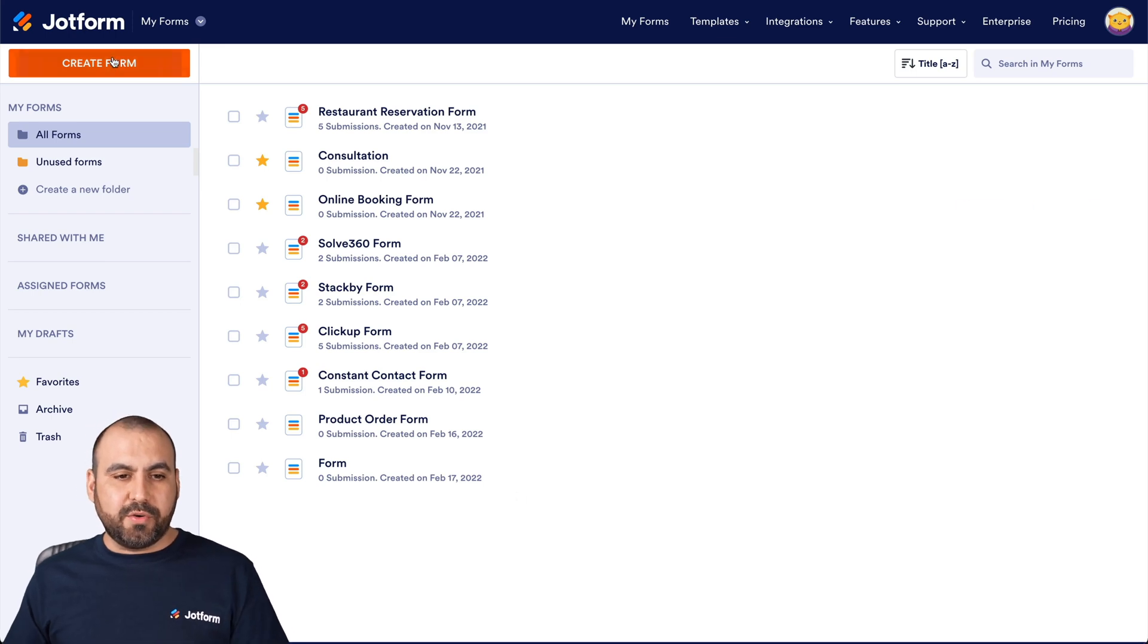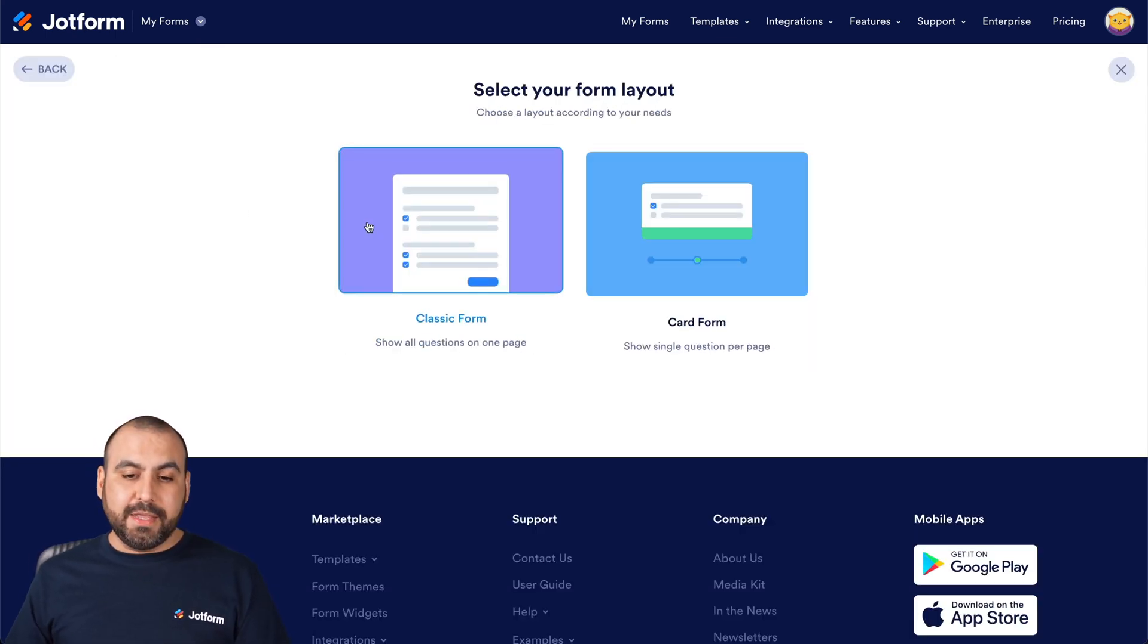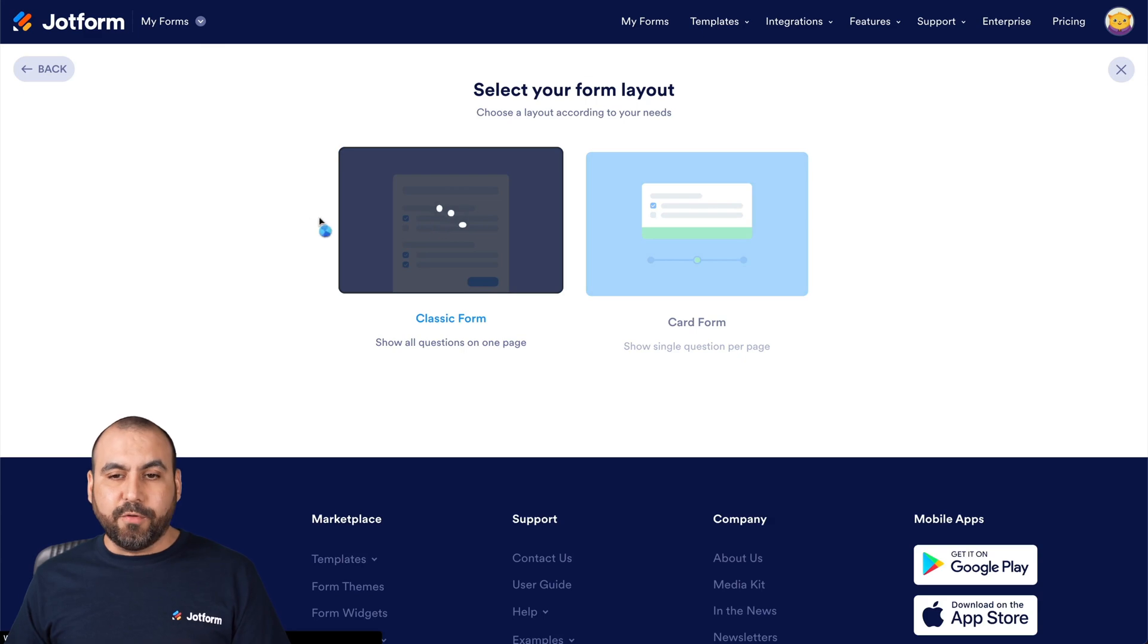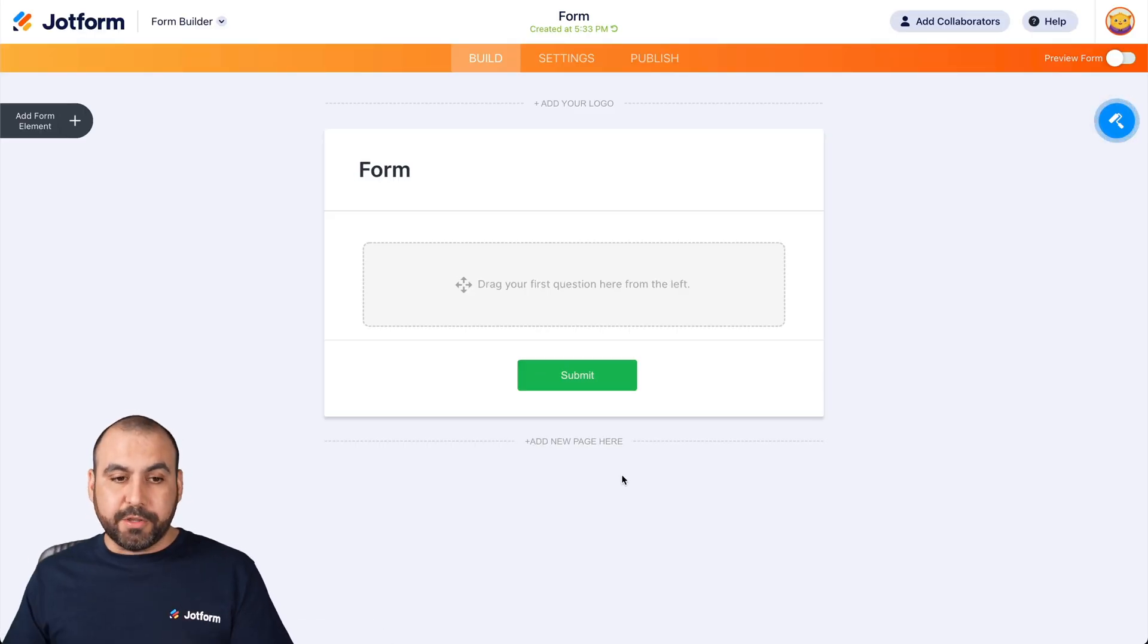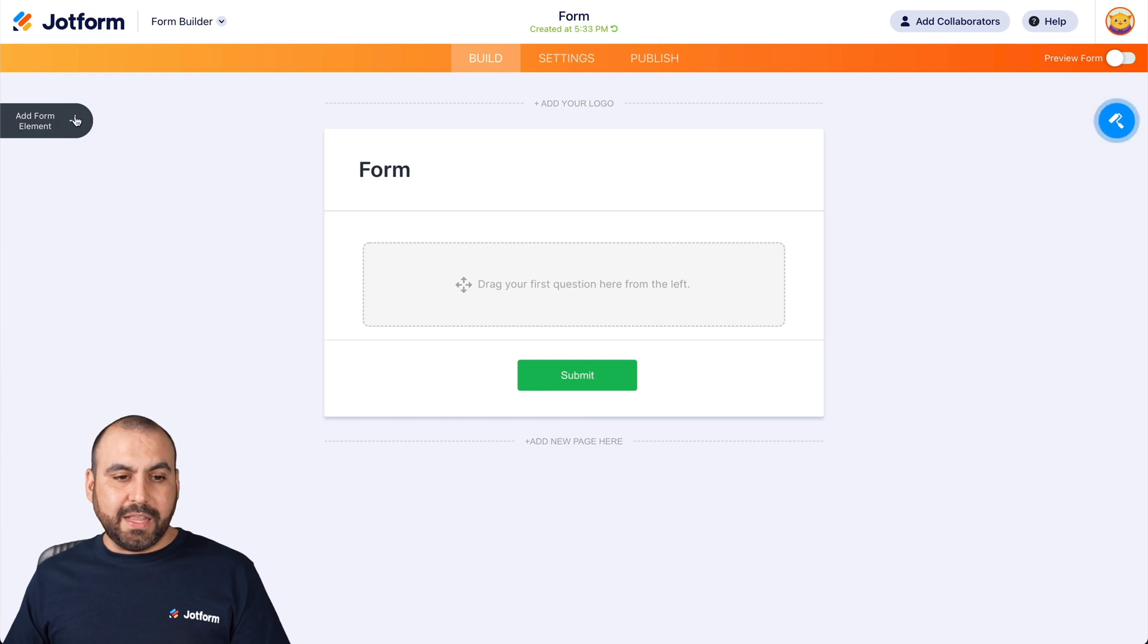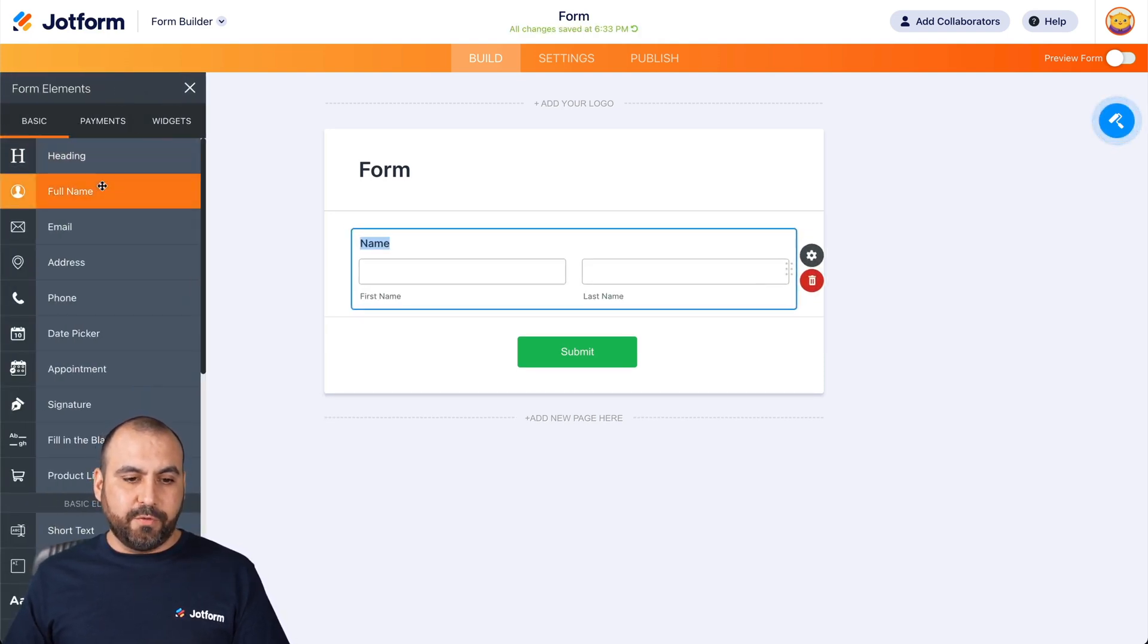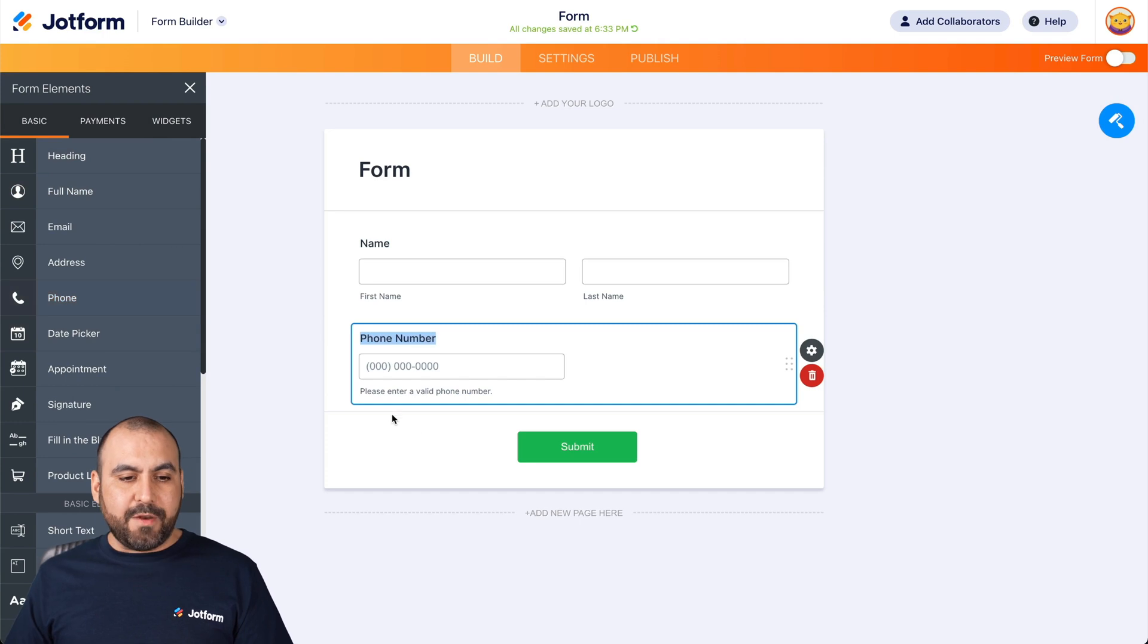Let's start off with creating a brand new form. Let's go ahead and select classic form. And this is going to open up our form builder. Let's drag in some basic elements and we're going to get started. Let's ask for the full name, phone number and for the email.